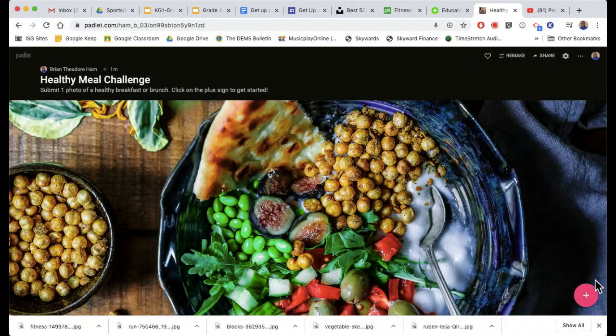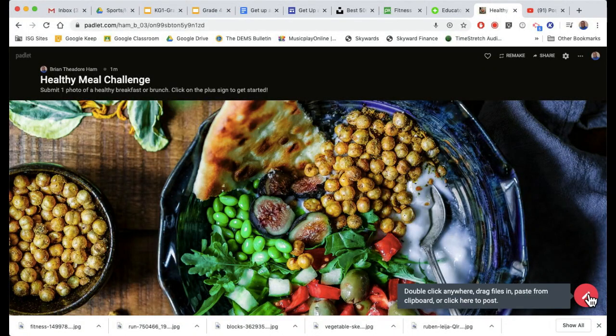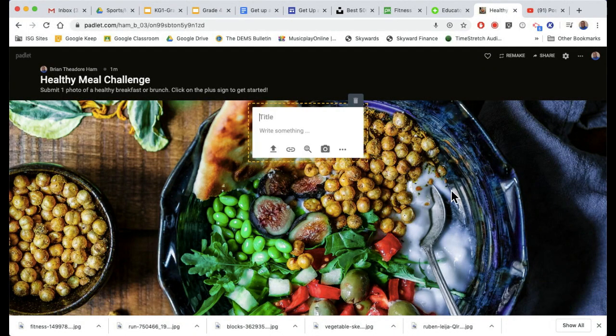To get started with Padlet, click on the plus sign. You can write a title if you want. You can write whatever text you need.